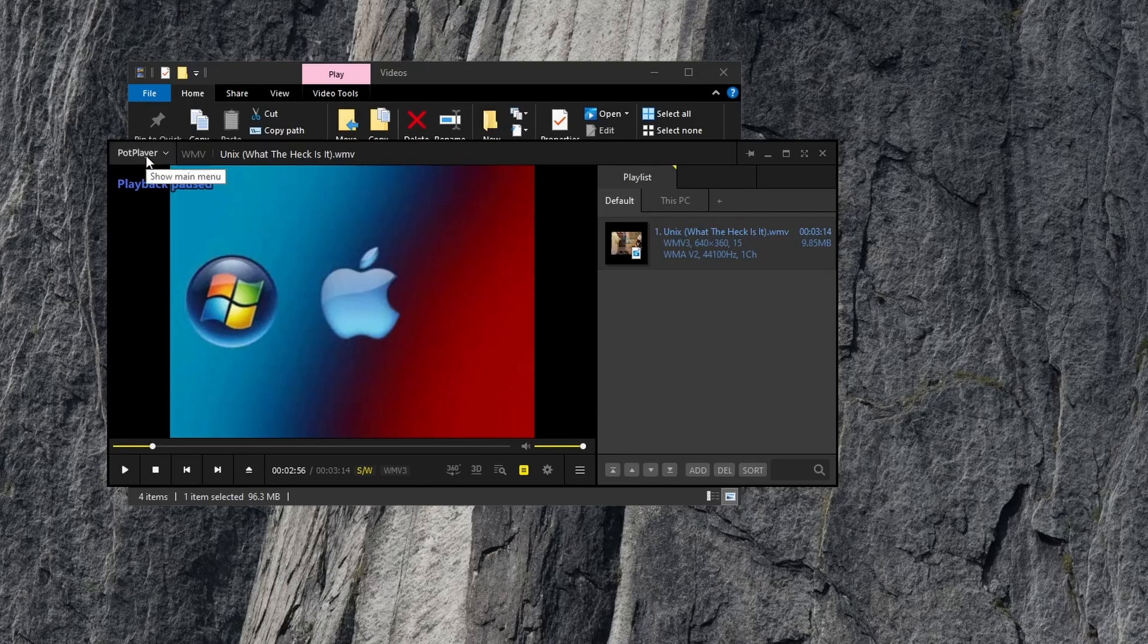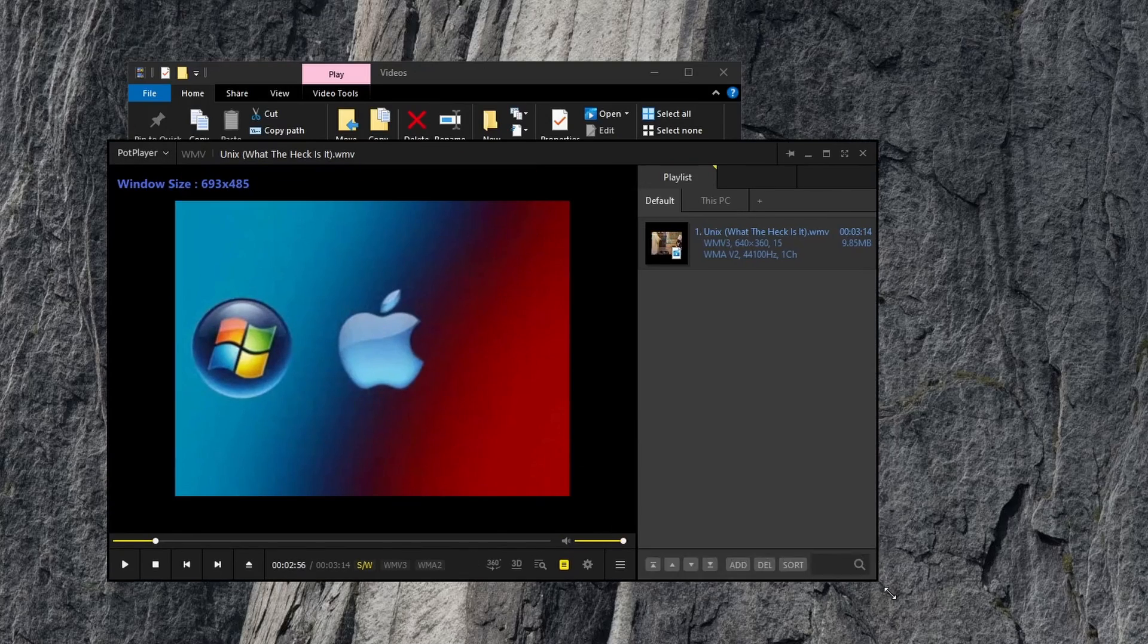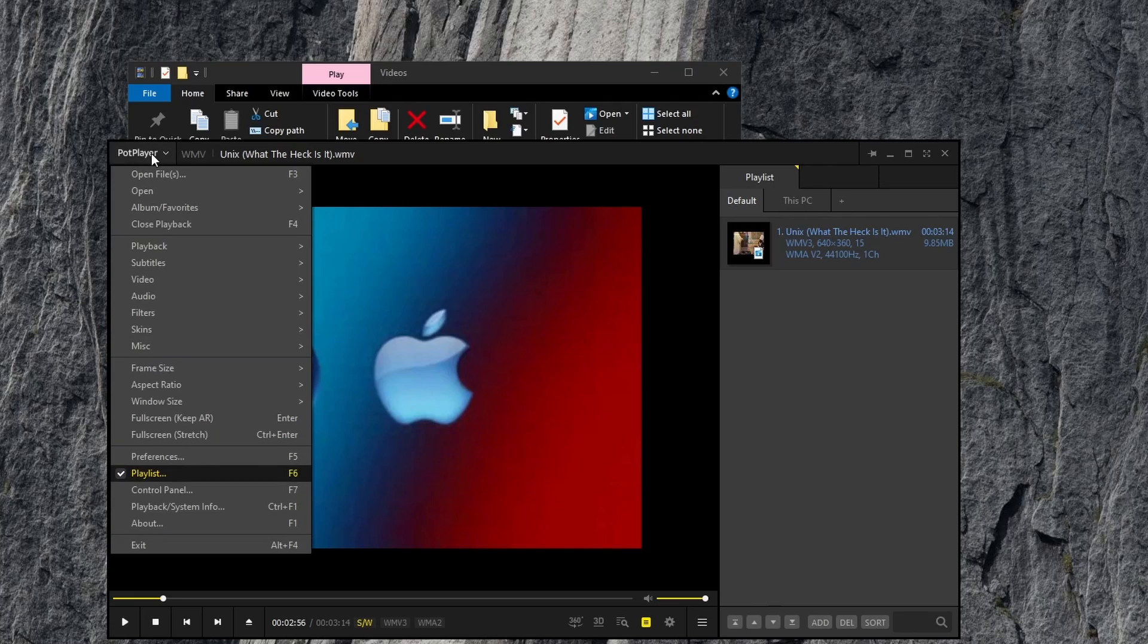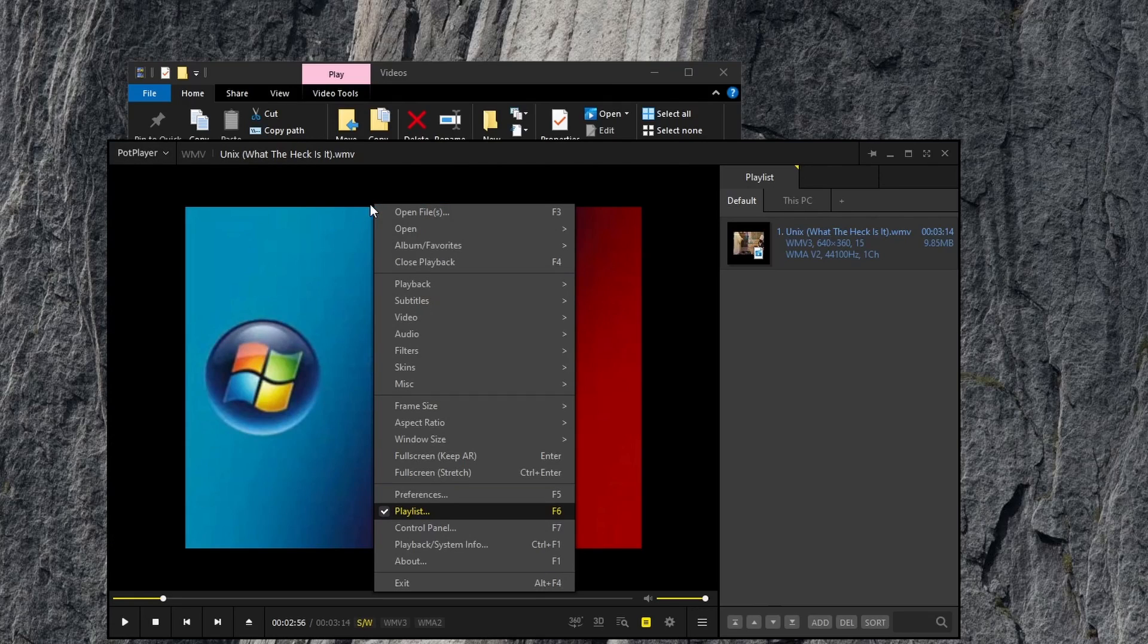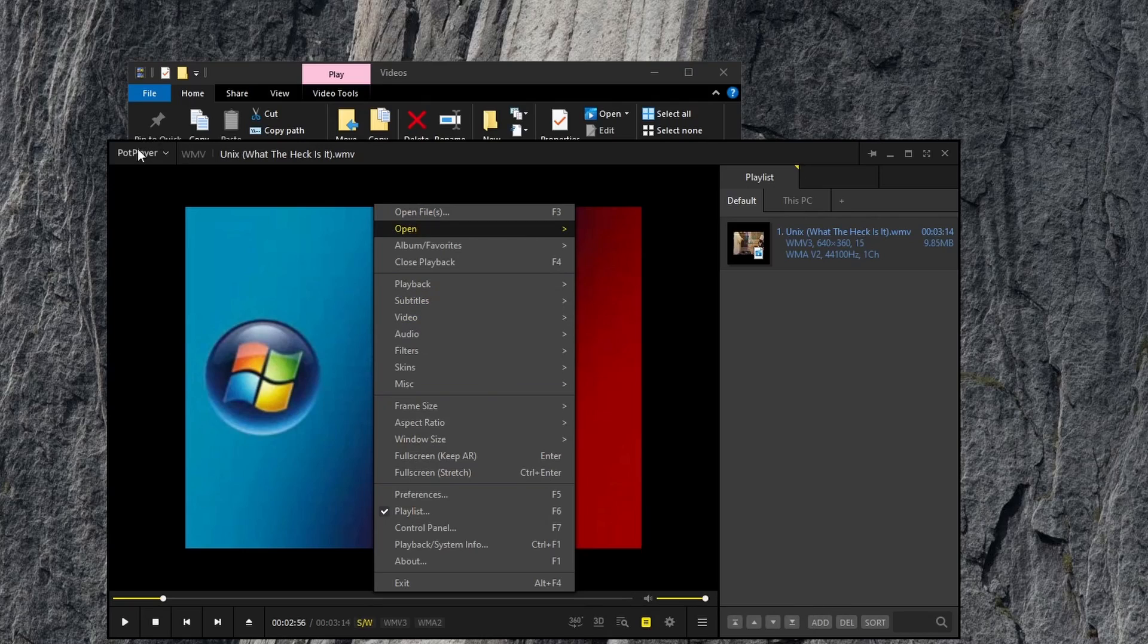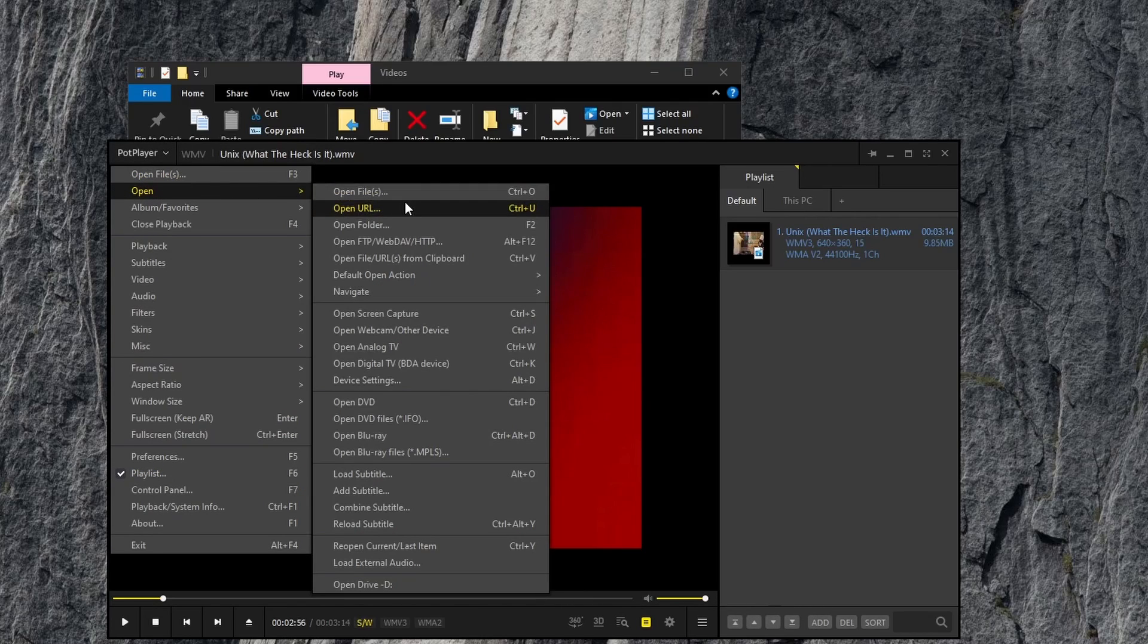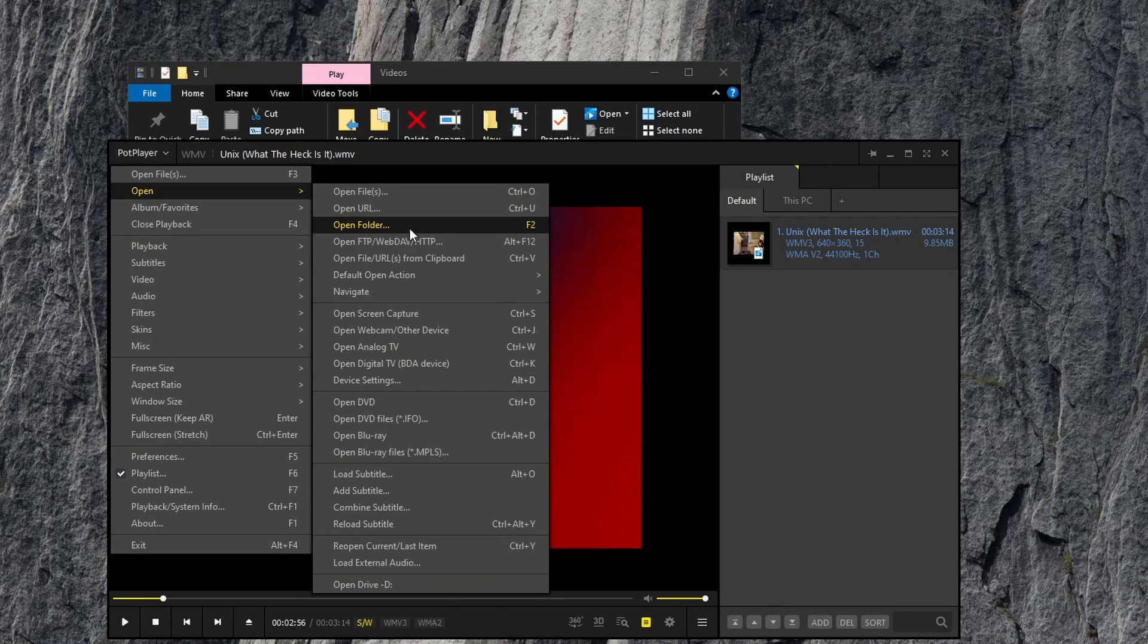You can go to the main menu by clicking the menu at the top here or right clicking anywhere in the player. We have options to open files, open from URL, a folder, FTP, WebDAV.